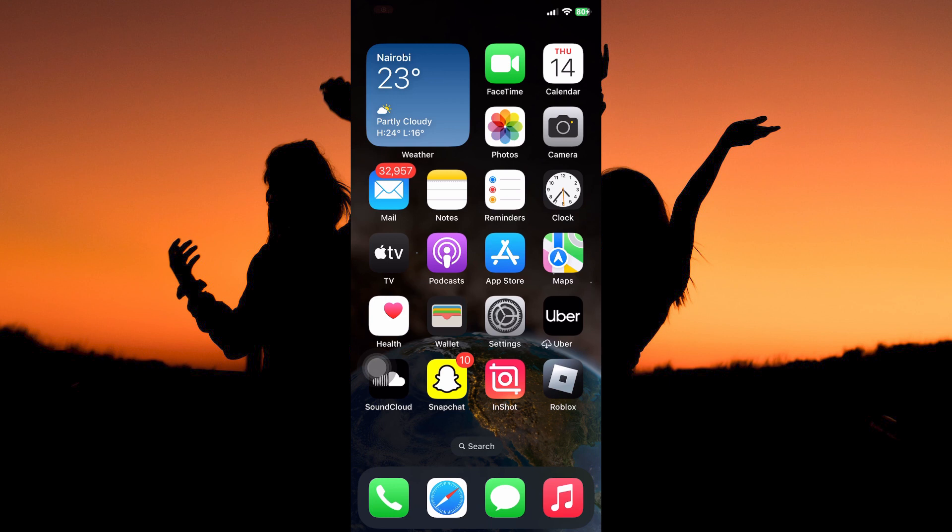So first, you can download the Instagram app on your App Store. If you have the app, just make sure that it is up to date. This is because when you update the app, you get access to the latest features. So is it possible to hide and unhide Instagram notifications on iPhone? The answer is yes. Follow keenly to find out how you can do this.